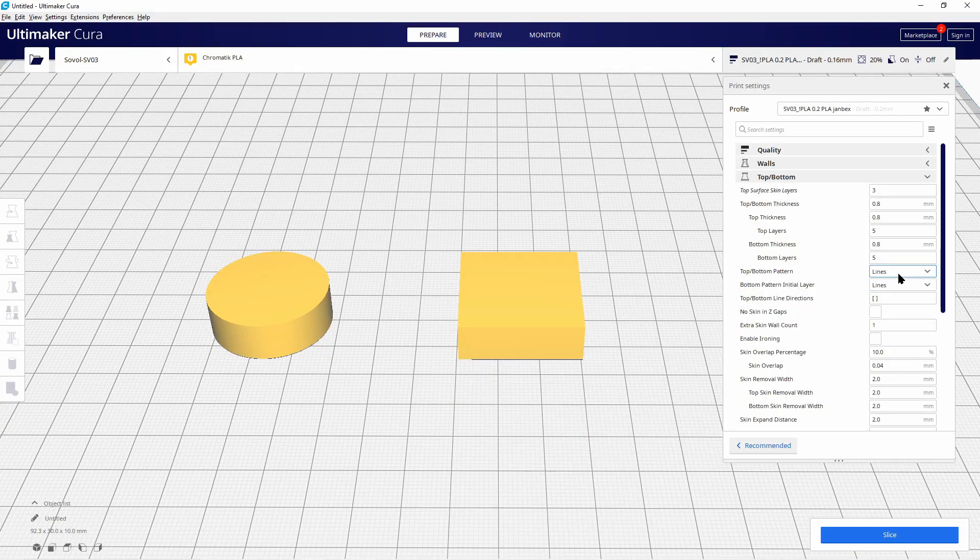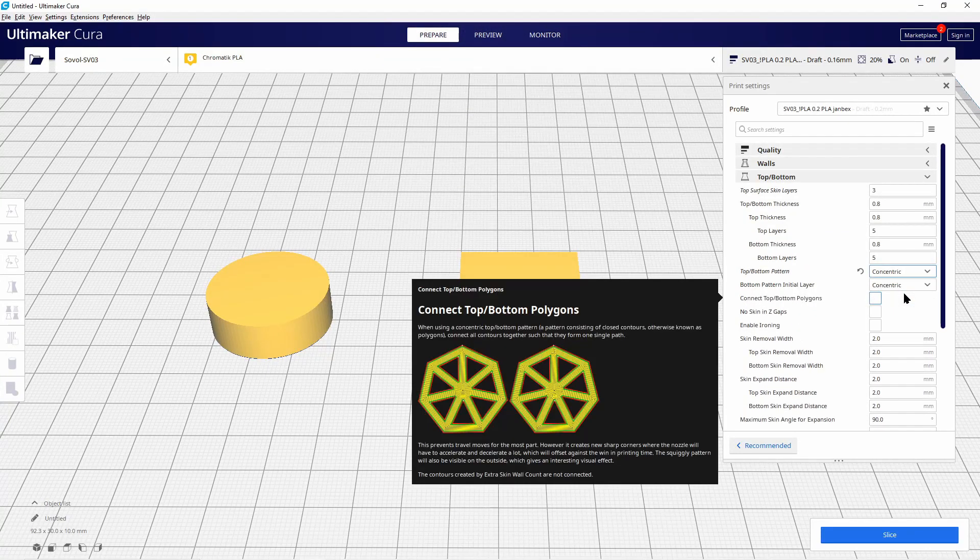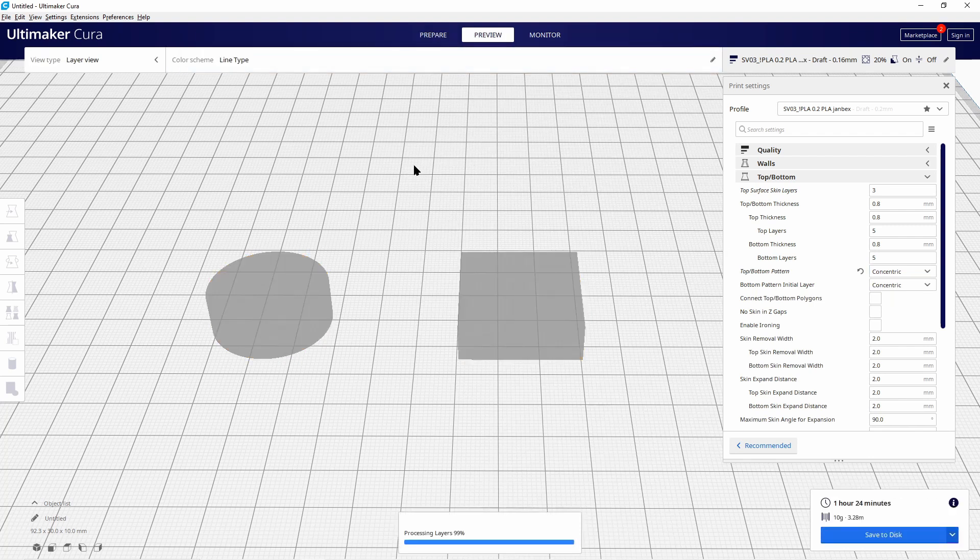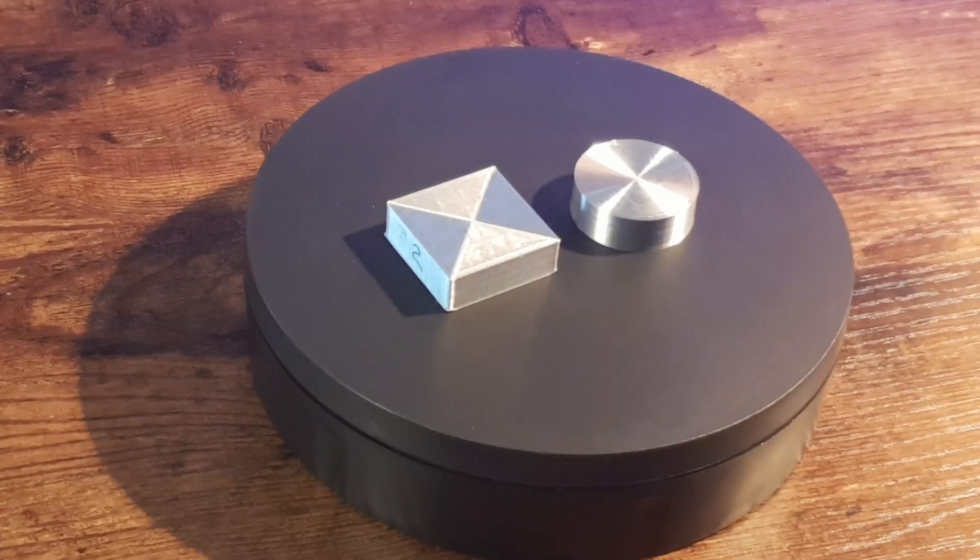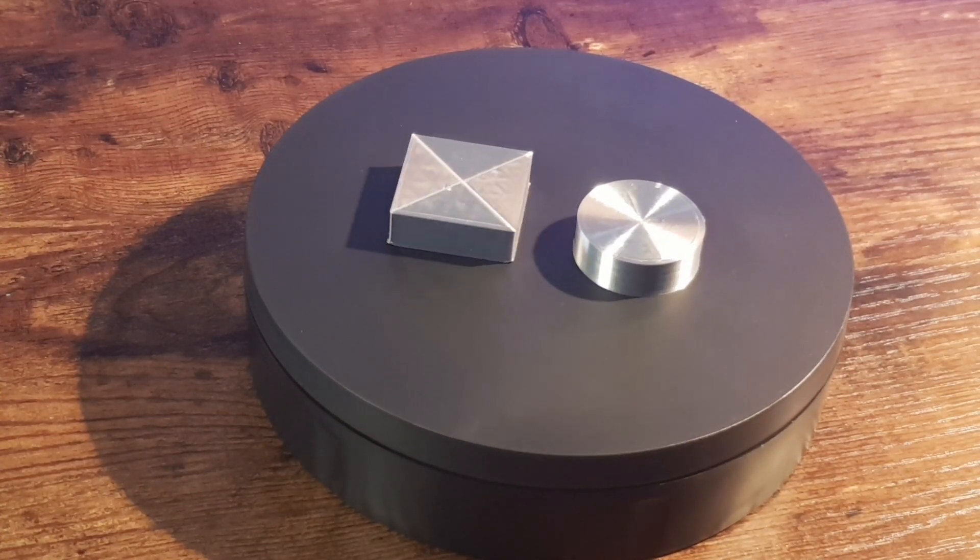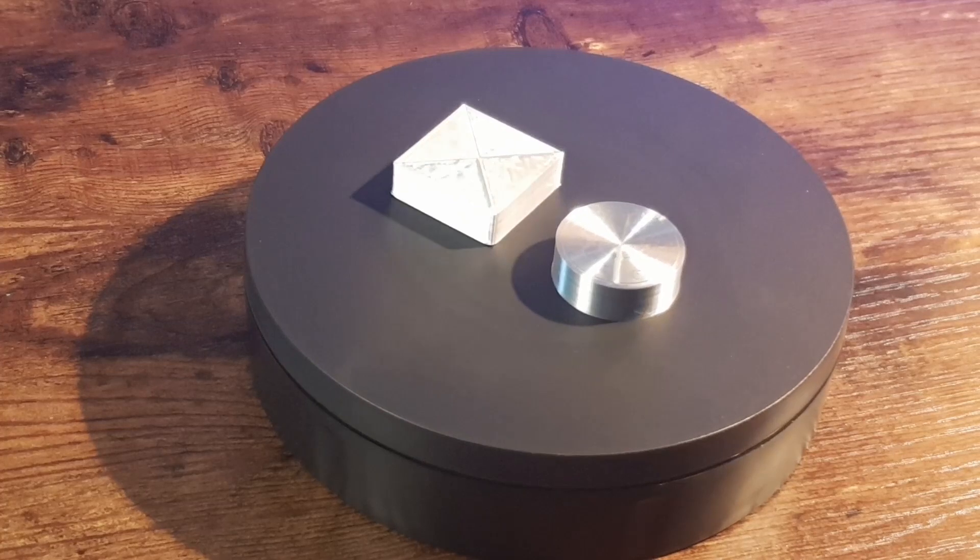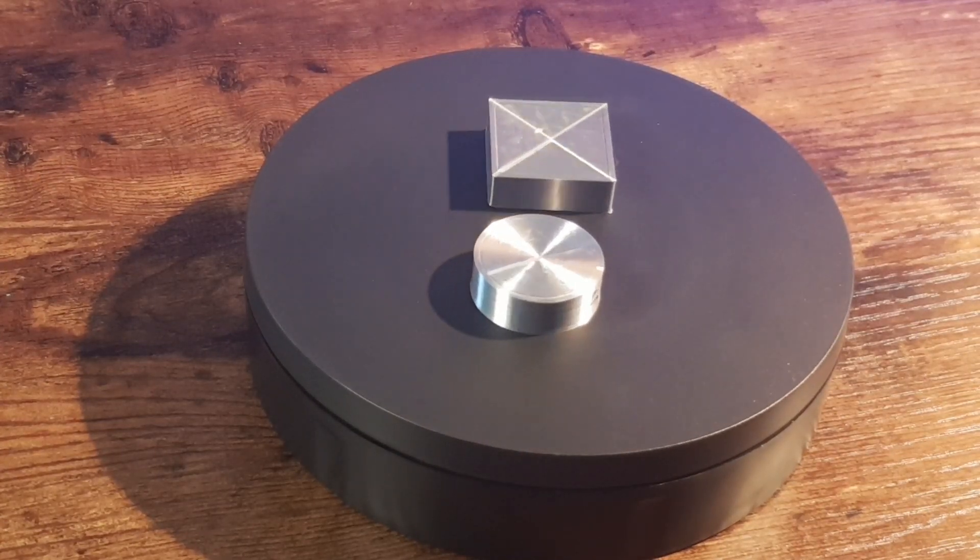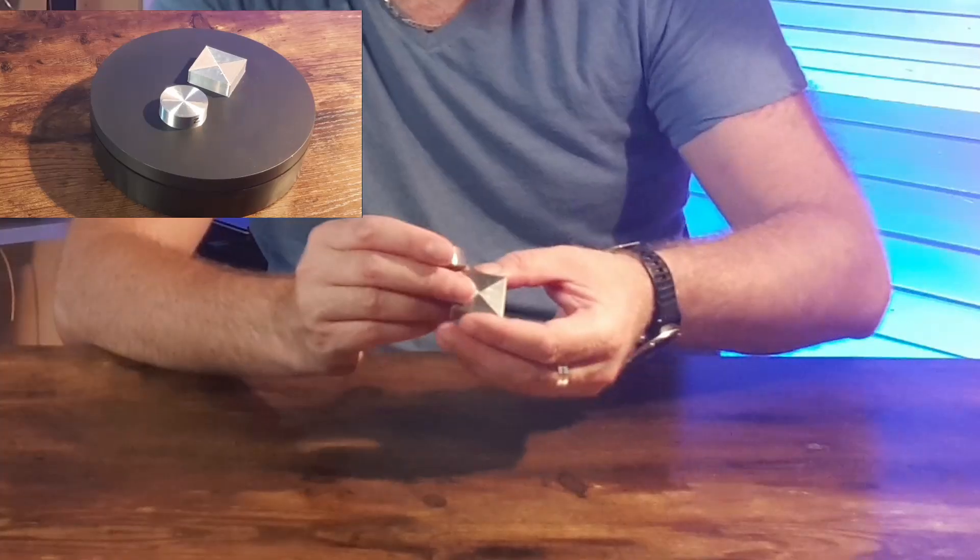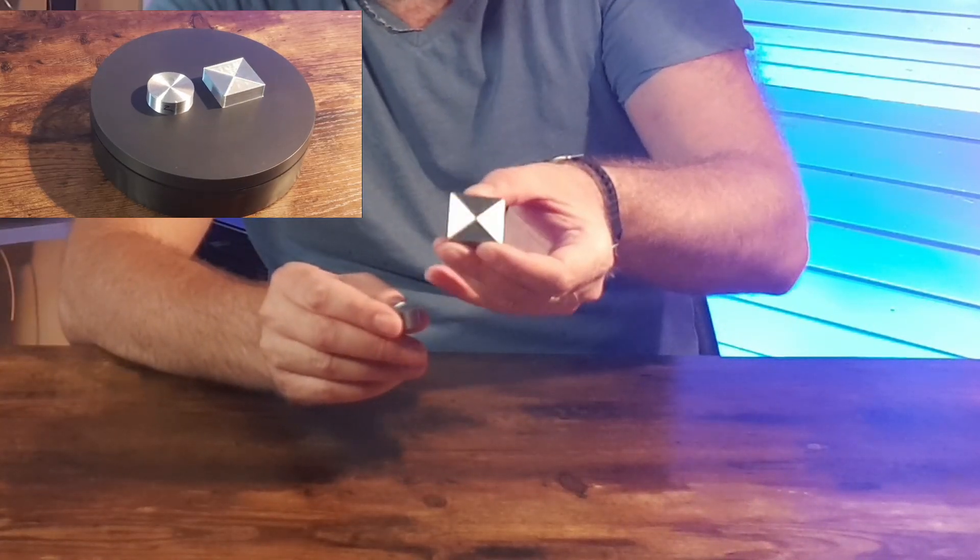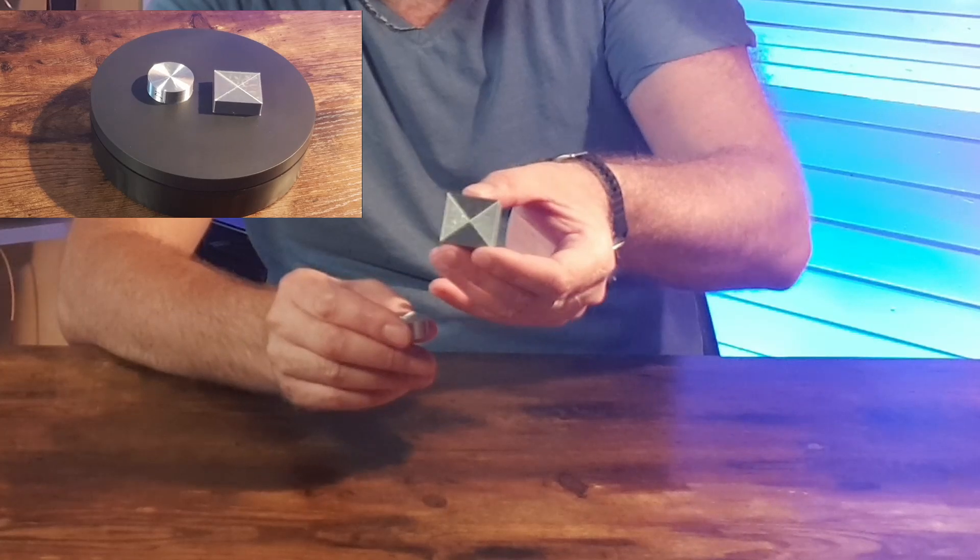The second one I have done as a test print was a concentric option to set up in Cura and you see that the surface is now much more smoother and see also the reflections of that surface. It's really beautiful, that concentric setting for the surfaces because it gives you a much smoother surface.